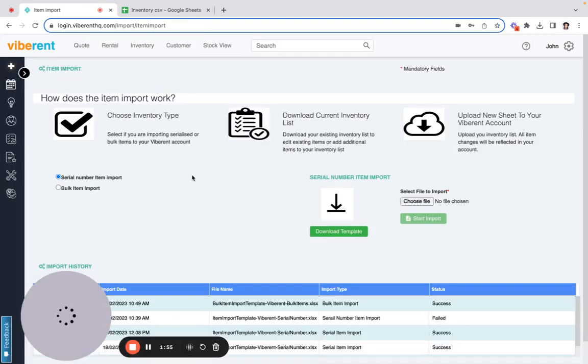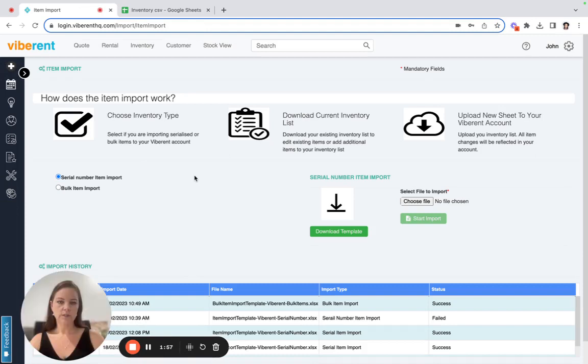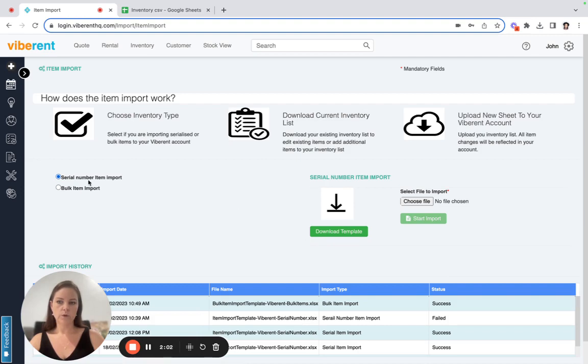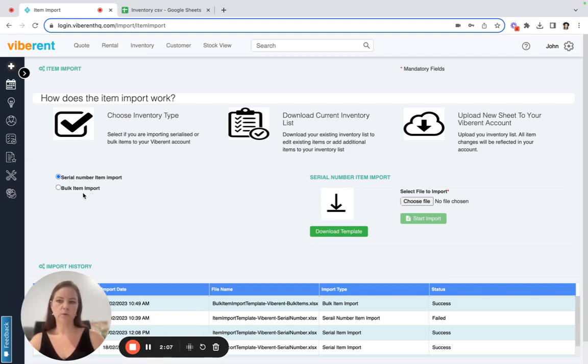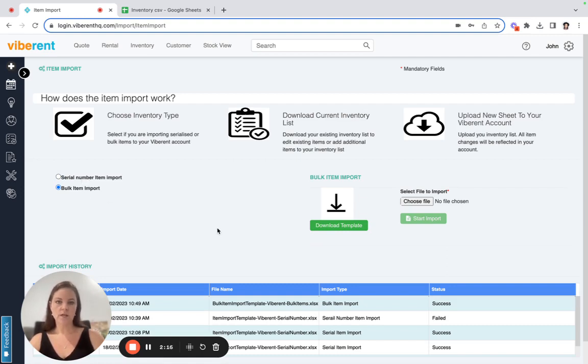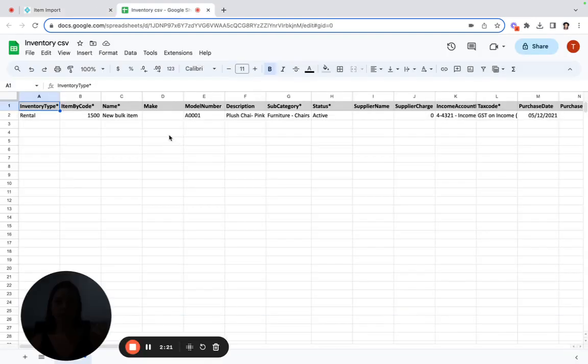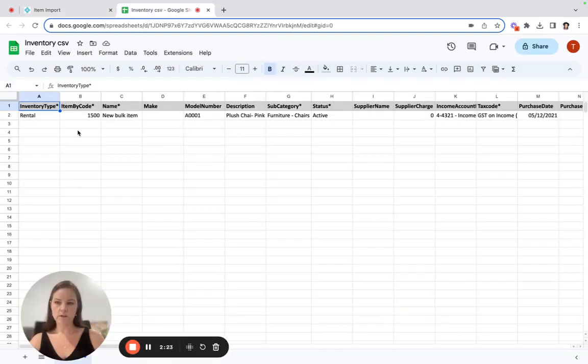And then from here, you would download the template. Now, just be aware that you need to select whether you're doing a serial number import or a bulk item import, as that will determine which template you download. So you would select which one applies to the inventory you're wanting to download, and then you would click on download template that would then open up a CSV file that looks very much like this.